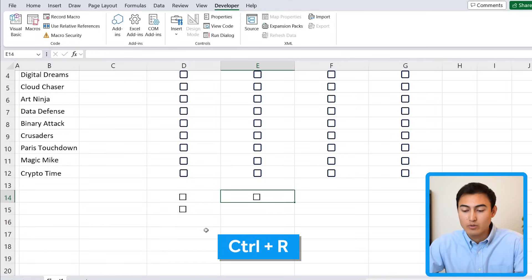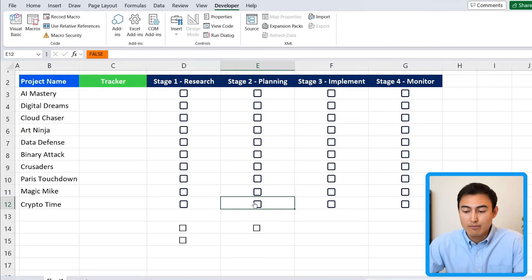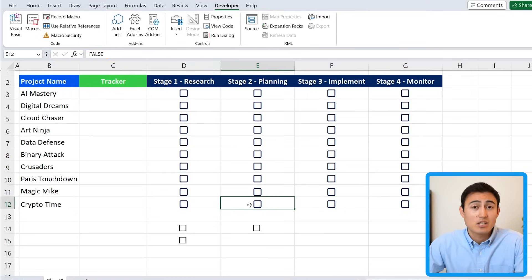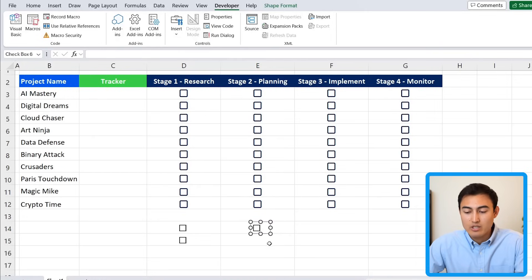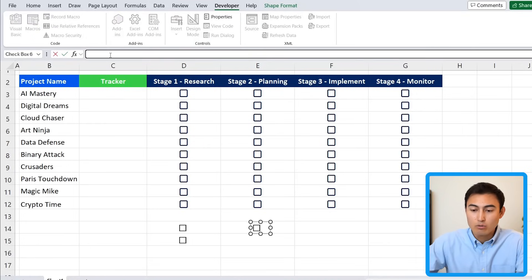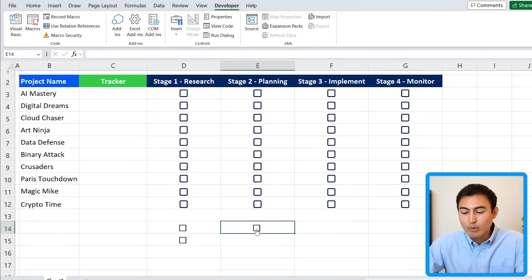To copy it, hit Ctrl+D to drag down or Ctrl+R to drag right. One thing to note with this alternative version is that you don't get the true/false value like the newer method. We'll need that true/false for the progress bar, so let's add it manually by holding Ctrl and clicking the checkbox to select it, then clicking in the formula bar.